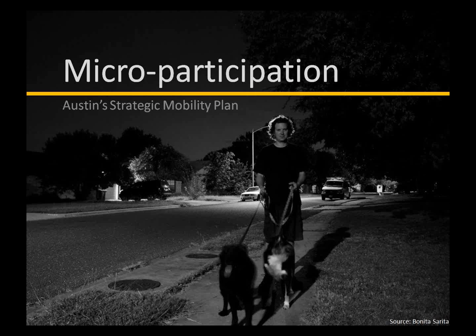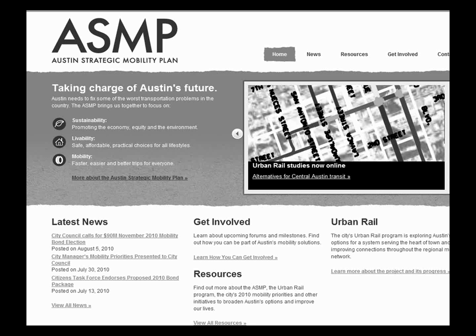We're all time-constrained and sometimes all we have is a minute or two to give. My recent research has been centered around Austin's strategic mobility plan and their efforts to engage using social media. Austin is known for innovation and experimentation in technology, making it a great case study. A survey asked Austin's business community about barriers to economic development, and the number one barrier identified was traffic. Austin was also rated as one of the most trafficked places in the United States.